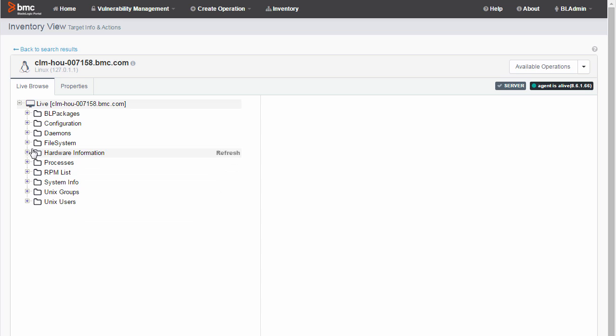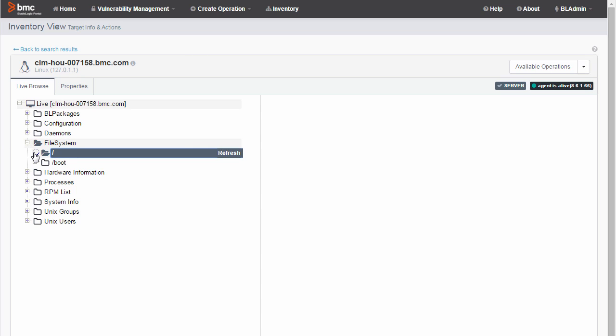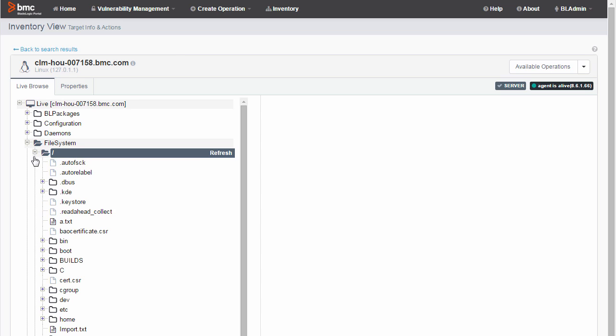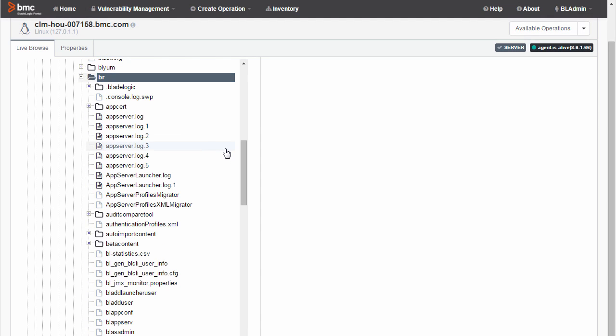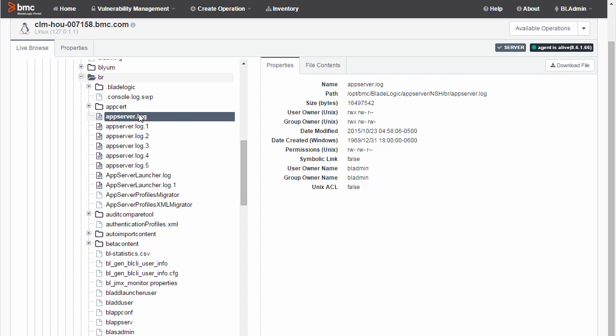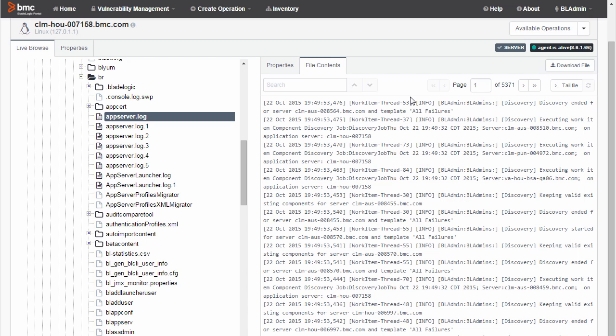Using the File System node, I navigate to a log file or some other text-based file. I select the file. On this tab, we see details about the file. I select File Contents. And here are the contents of the file.